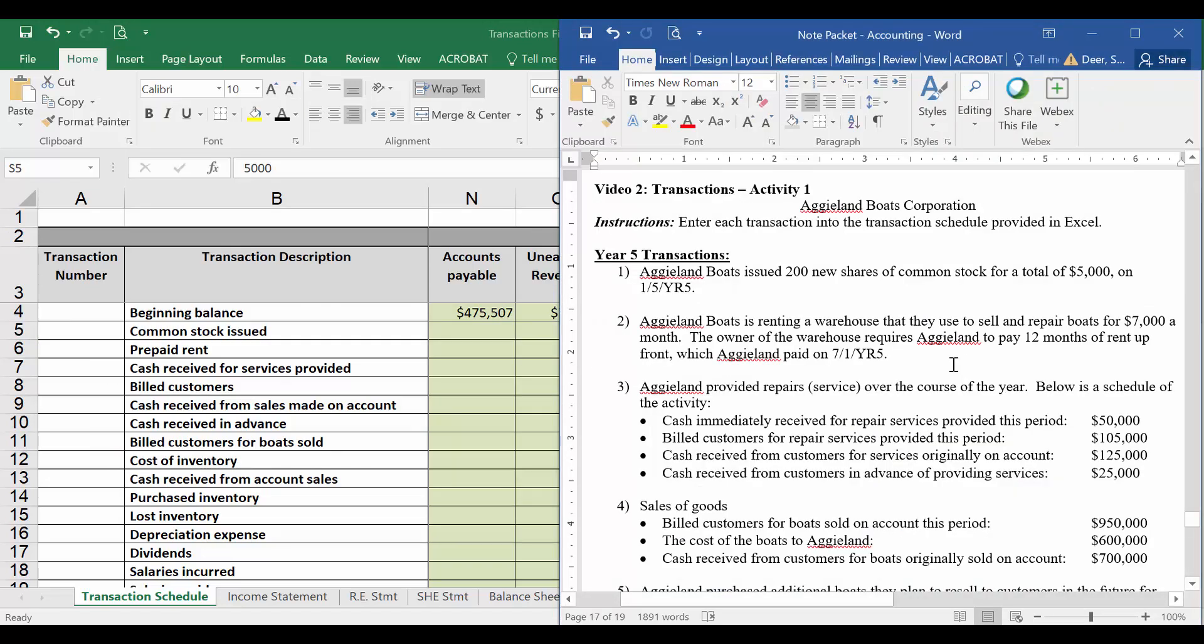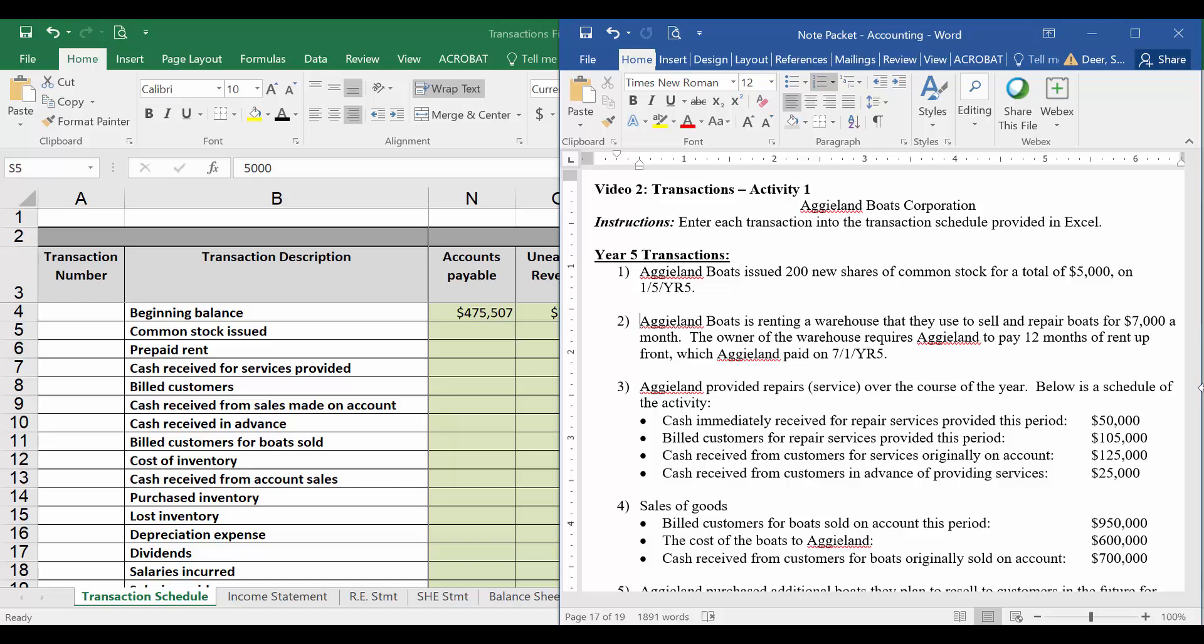Let's look at our second transaction. This is a transaction we haven't actually looked at in any of our videos. So I want you to think about what we might do here. This transaction says Aggieland Boats is renting a warehouse that they use to sell and repair boats for $7,000 a month. The owner of the warehouse requires Aggieland to pay 12 months of rent up front, which Aggieland paid on July 1st of year 5 of this current year. What we need to think about here is this is a cost.